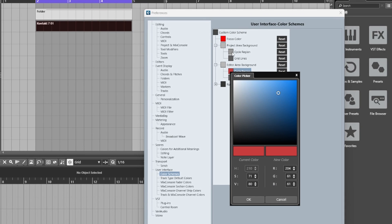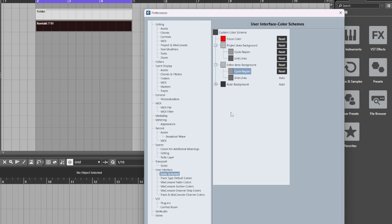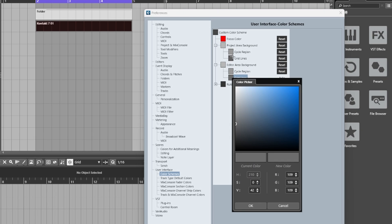I want it to match the same color setting as the cycle region in the main project. So again, I'm going to hold that Alternate and click on there and it will now copy that color across, and I can do the same for the grid lines as well. It's just a quicker way to copy your color settings.